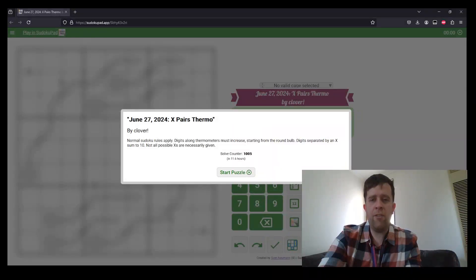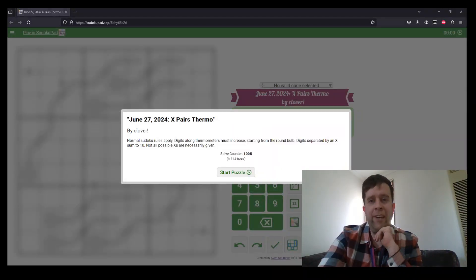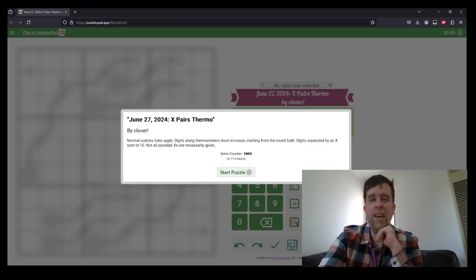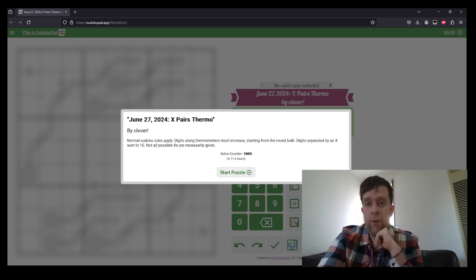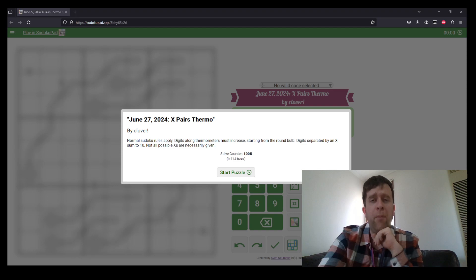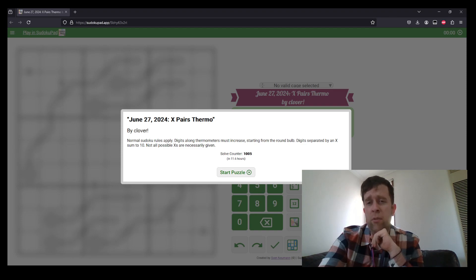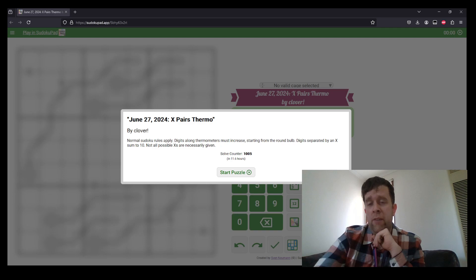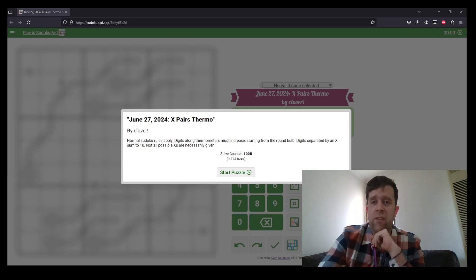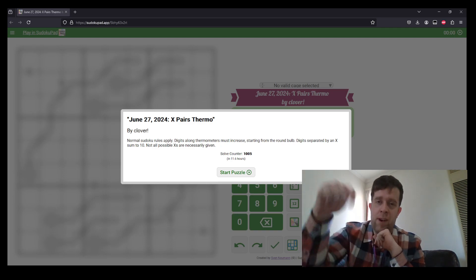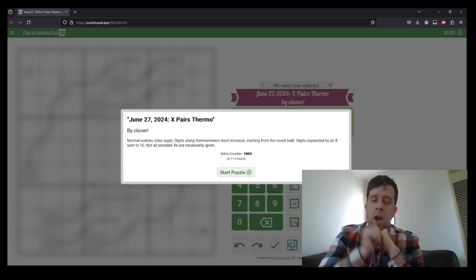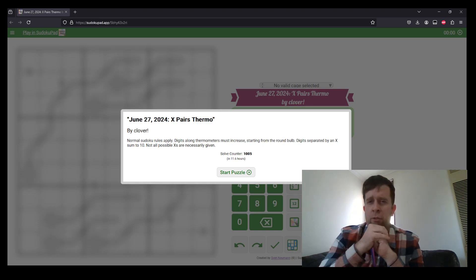G'day and welcome back to another GAS walkthrough. Today we're looking at June 27th, 2024's X-Pairs Thermo by Clover. Clover's one of our setters here at GAS HQ, so am I. My name is Bill Murphy and I will be solving today's puzzle for you. You can give this puzzle a go yourself. It is in the description down below. You will find the link to this puzzle.